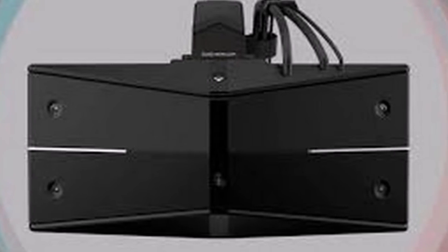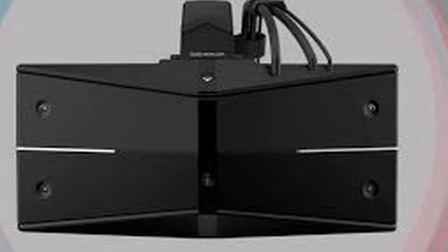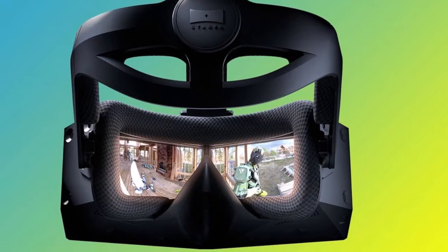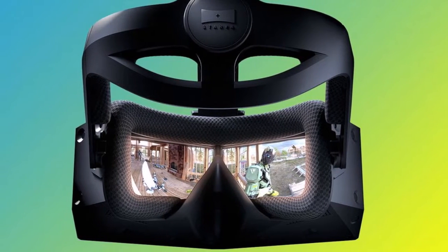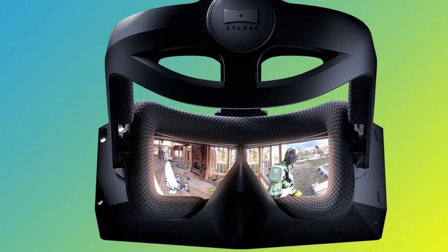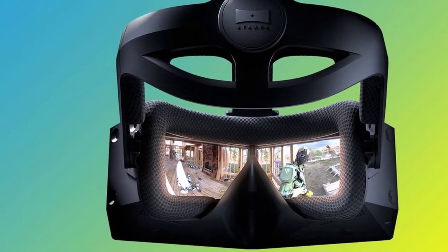It'll be up to software developers to figure out how they want to integrate the eye tracking into their VR experiences. Shooting down helicopters just by looking at them would be fun.